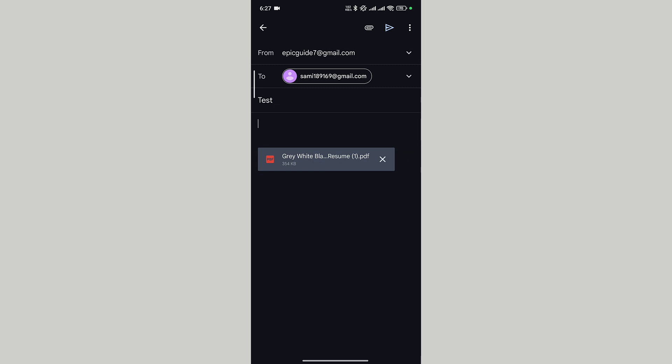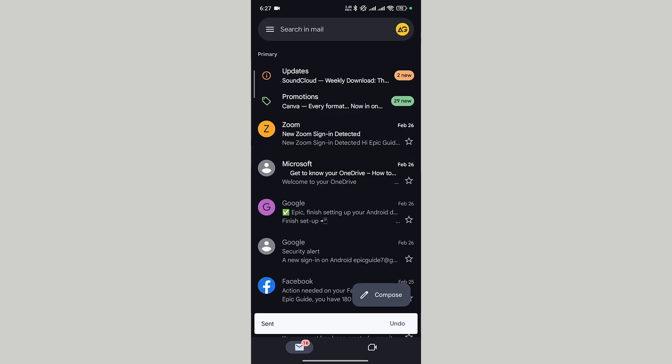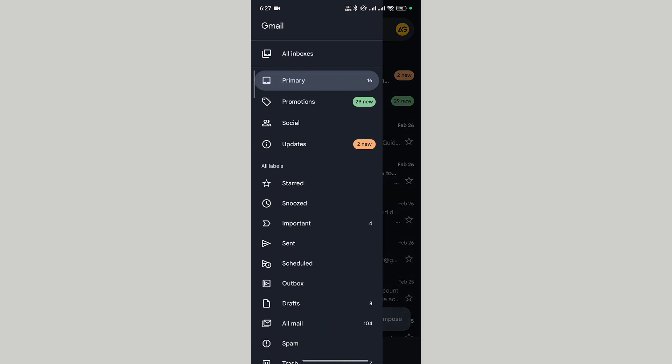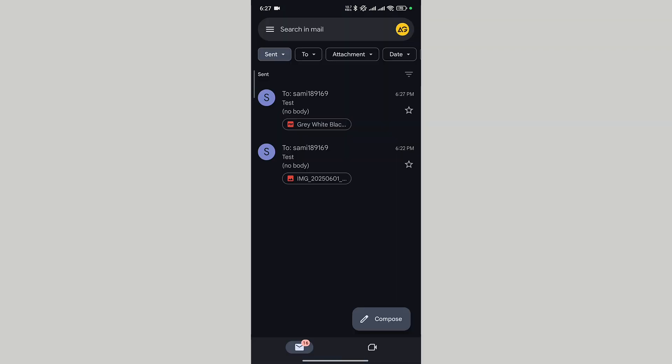After you are done, tap on send. In the top left corner, tap the three vertical lines. In the left side menu, tap on sent. Here you can see that our emails have been sent.